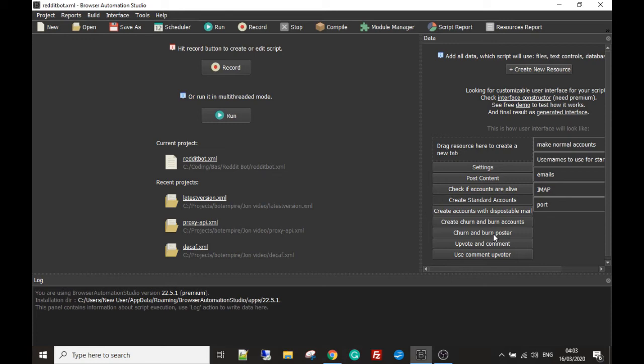The next section is an upvote and comment bot module which allows us to upvote posts that we post onto Reddit and then also to comment on them posts so we can make a post look really popular.